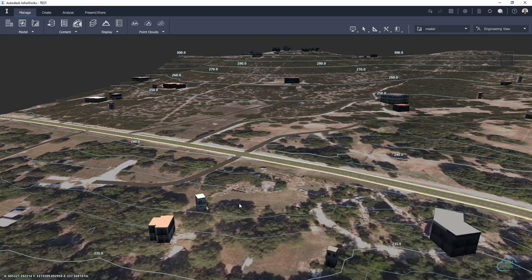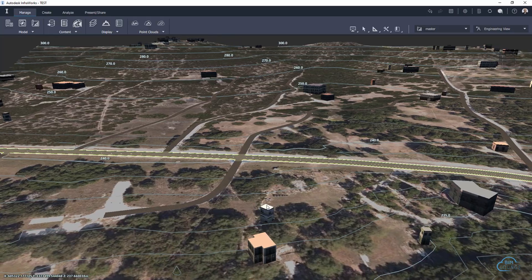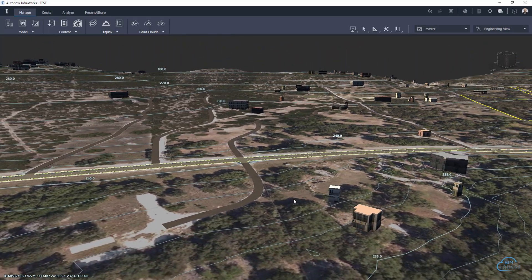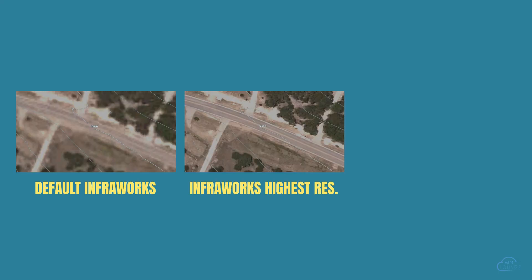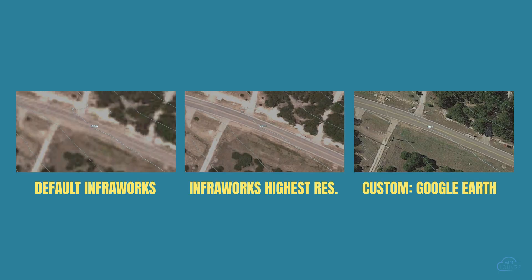Hi everyone, I'm Bertie with BIM Lounge. In this quick video, I'll show you how to create your InfraWorks model and to get it to show the maximum resolution for the ground imagery.